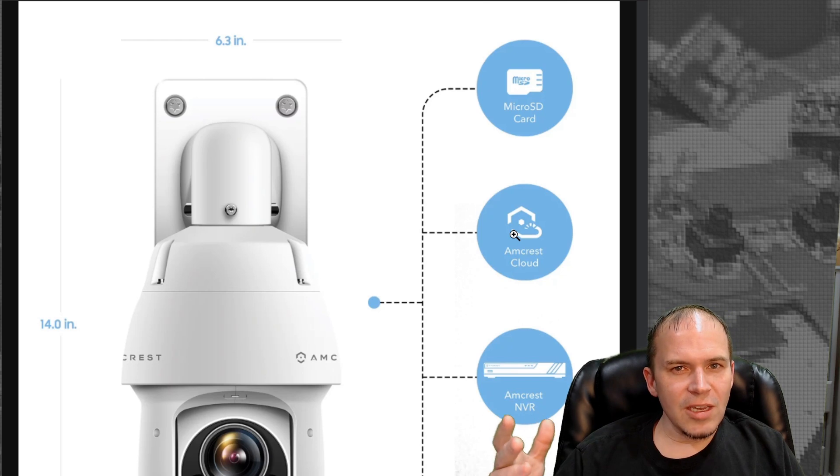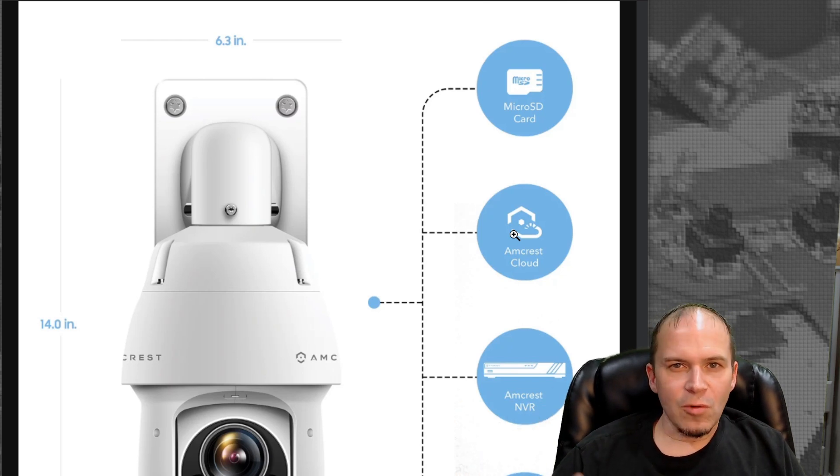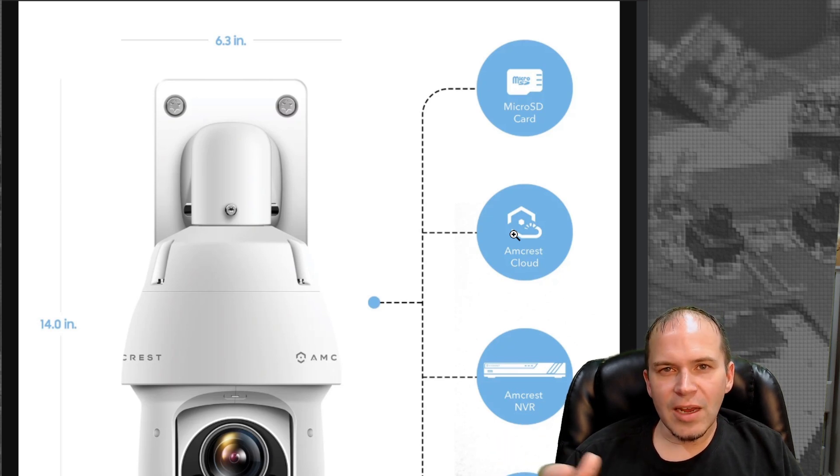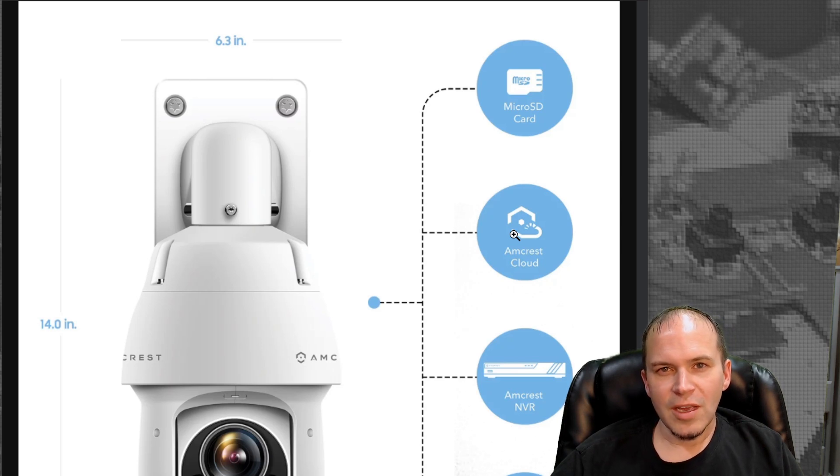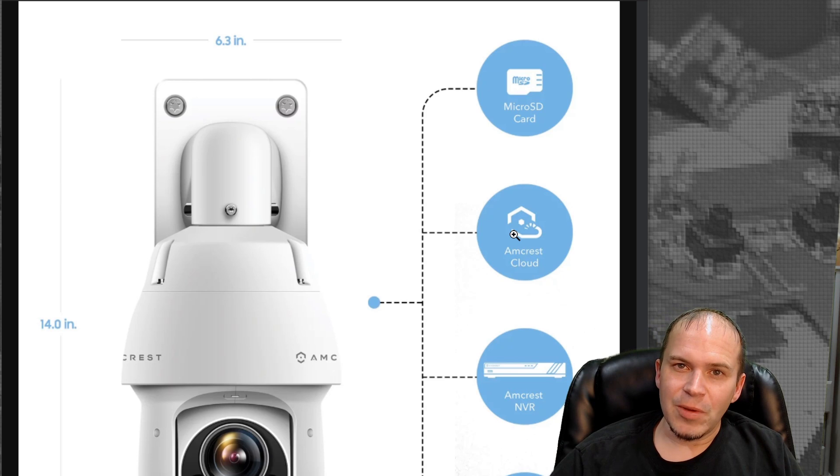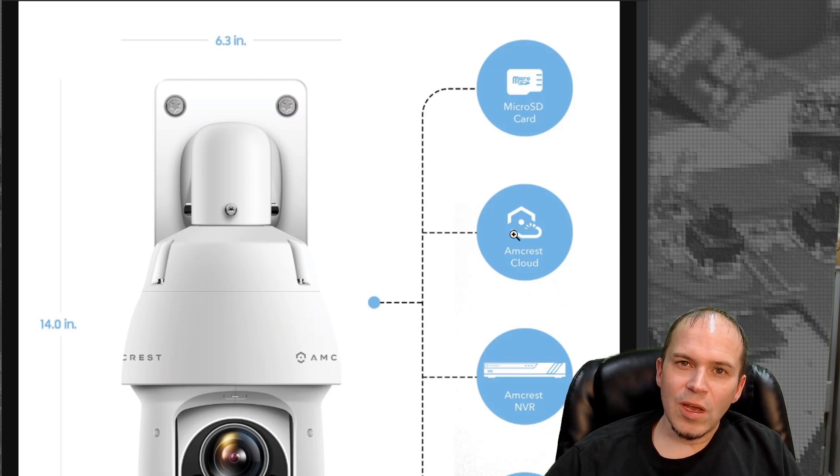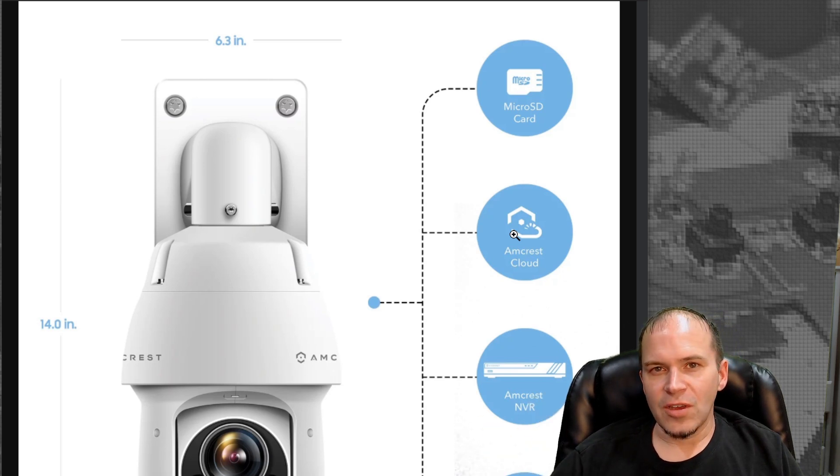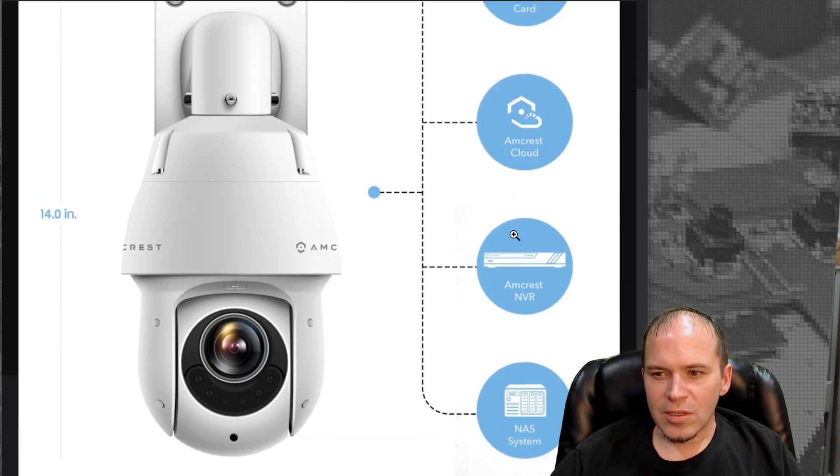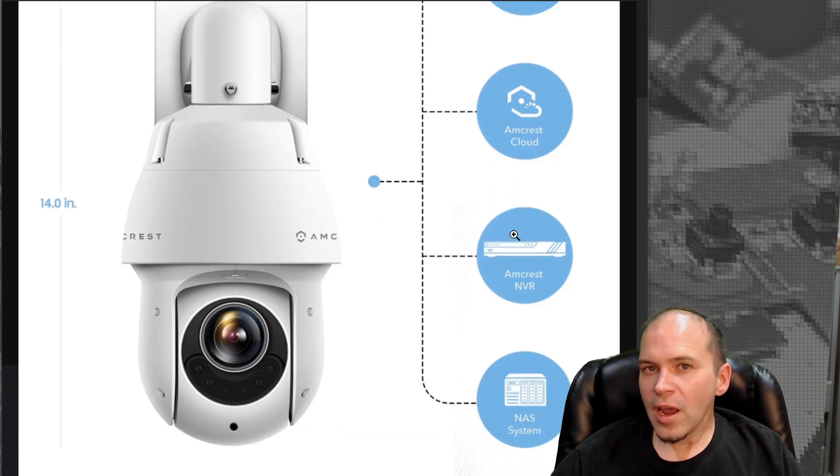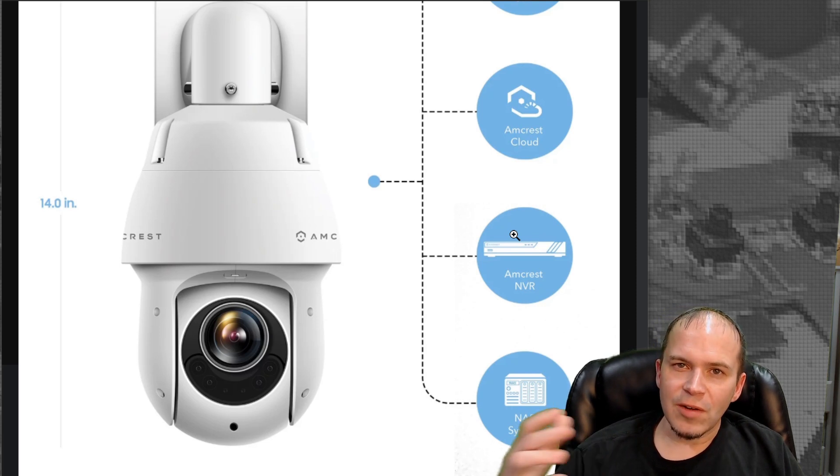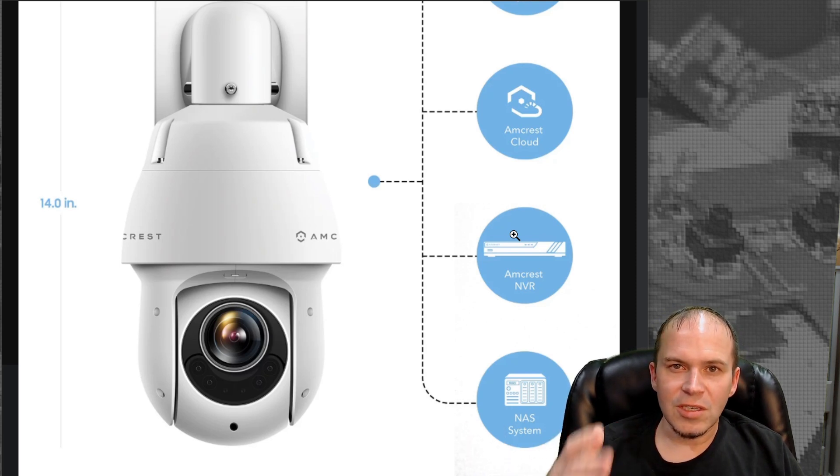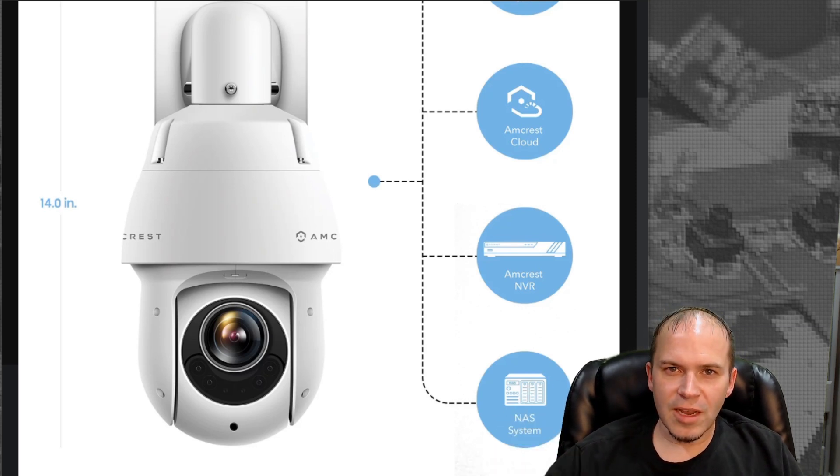So you may be asking, where can I record all of my video to? Of course you can record to an internal micro SD card. Now I would never rely just on the micro SD card as your sole destination of video. They always seem to fail exactly the time you need them, but it's not a bad idea to have two locations. You can have the micro SD and an NVR. You can also record to the Amcrest cloud, an Amcrest NVR, and yes, it does work with Blue Iris and various other software NVRs since it supports OnVif and RTSP. It's a very flexible camera.